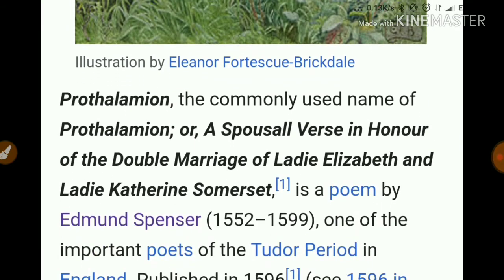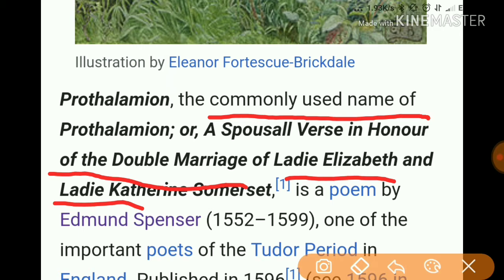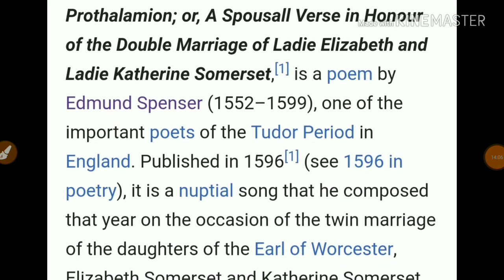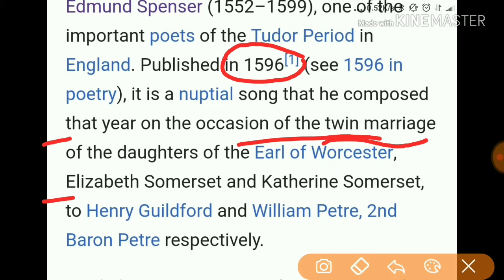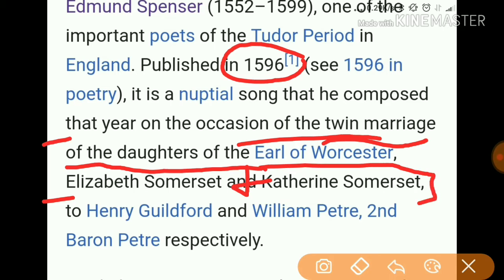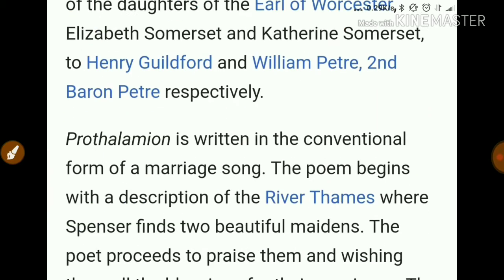Now let's talk about Prothalamion. Its full title is 'A Spousal Verse in Honor of the Double Marriage of Lady Elizabeth and Lady Catherine Somerset.' It got published in 1596 by Edmund Spencer, one of the important poets of the Tudor period. It is a nuptial song composed on the occasion of the twin marriage of the daughters of the Earl of Worcester.